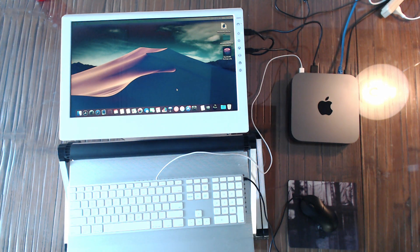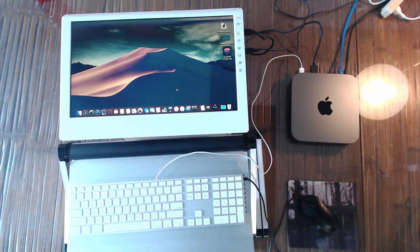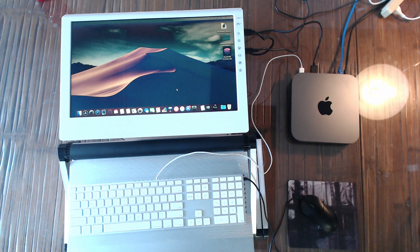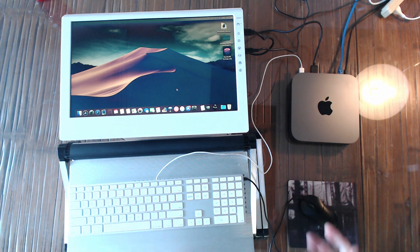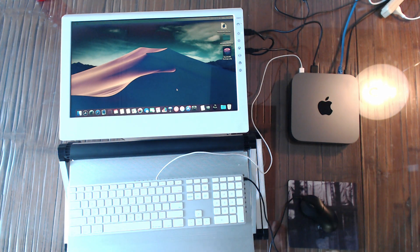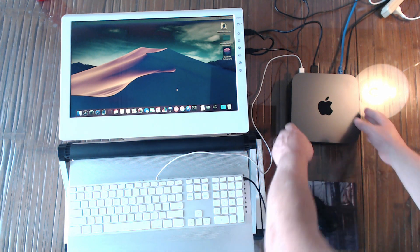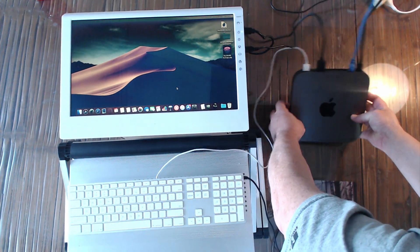Hello, it's Timothy Perfect from Twocanoes Software and I just got a brand new 2018 Mac Mini. You can tell it's got the nice new Space Gray on it.